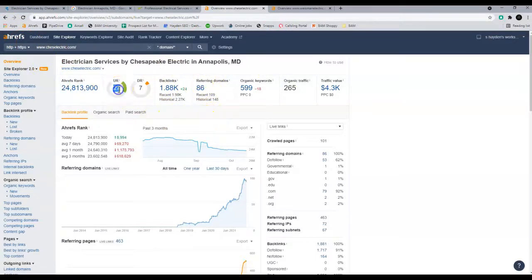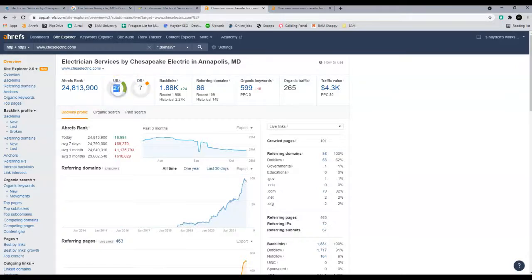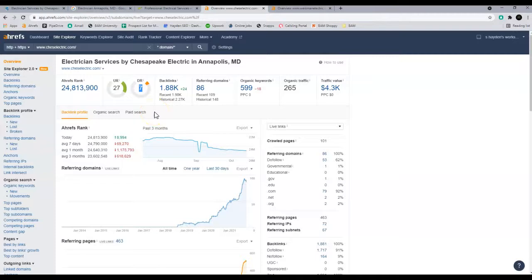So these are scores out of 100. 27 out of 100, 7 out of 100. 27 is not bad. 7 is not great. I've definitely seen worse, but definitely seen a lot better.